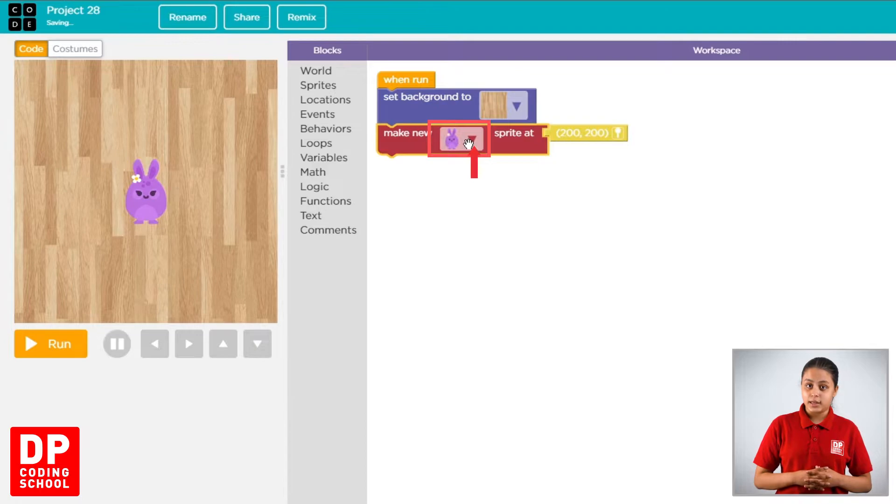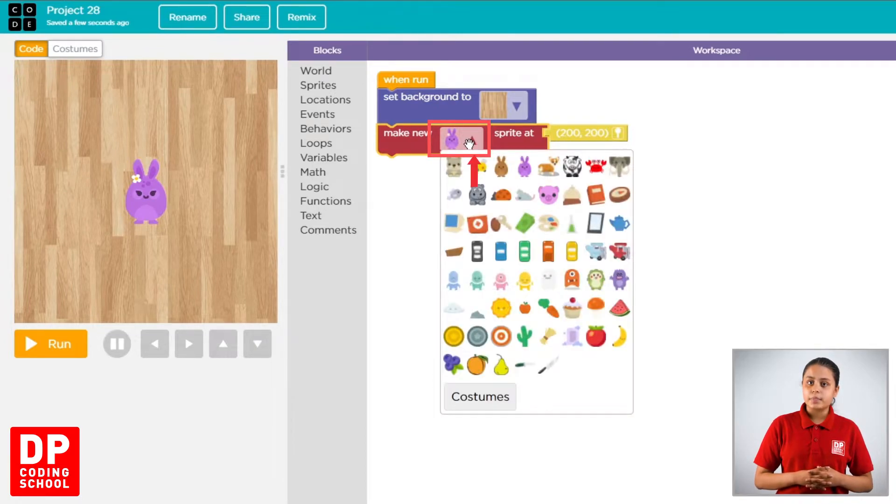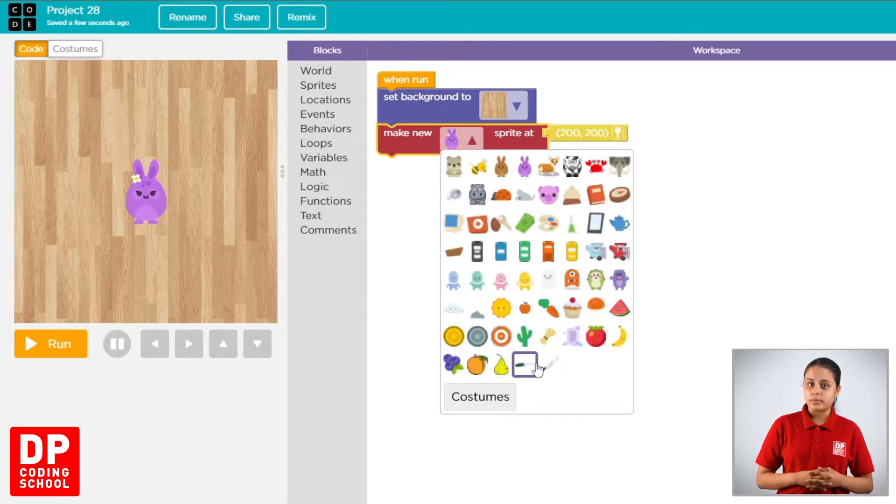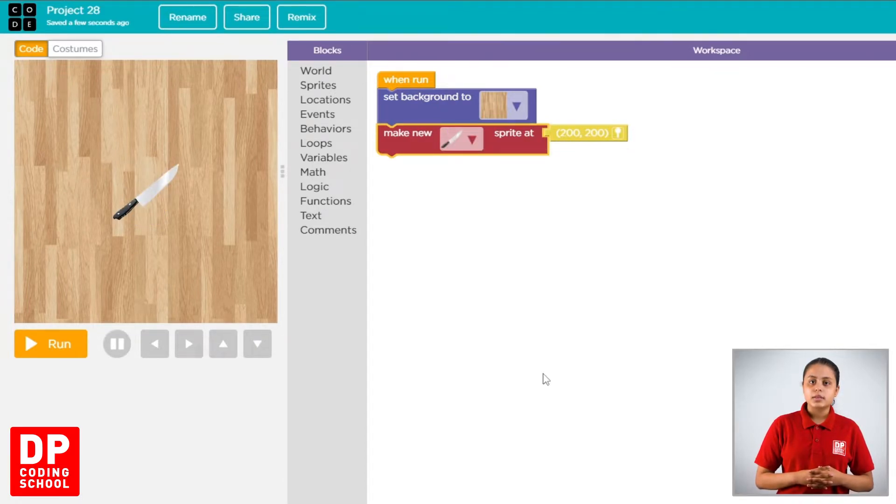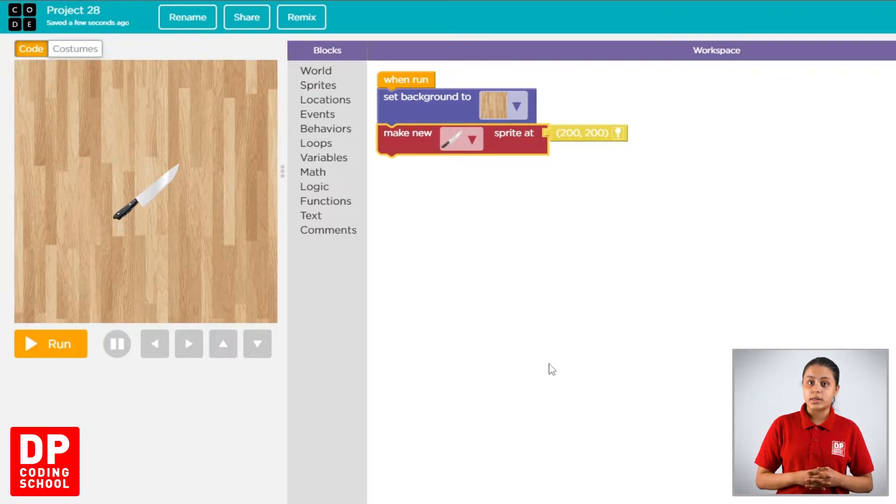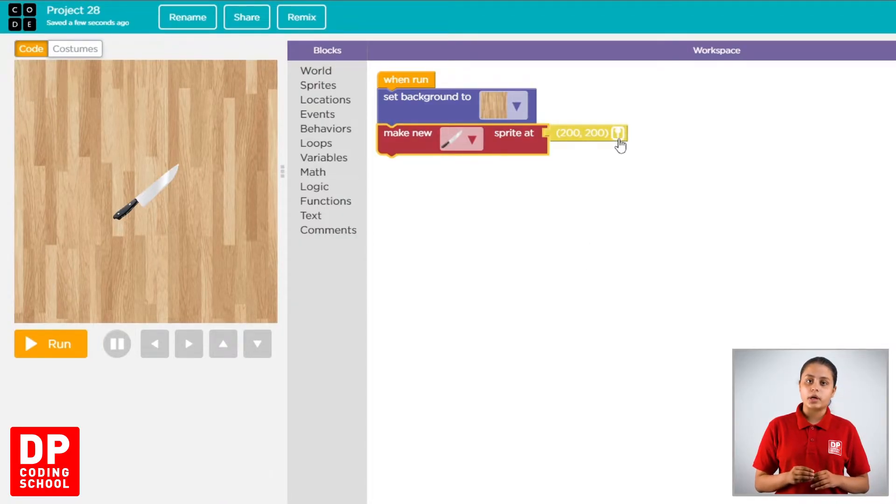Then, we are going to click the sprites. Then, make new sprite at block. We are going to click the location block.